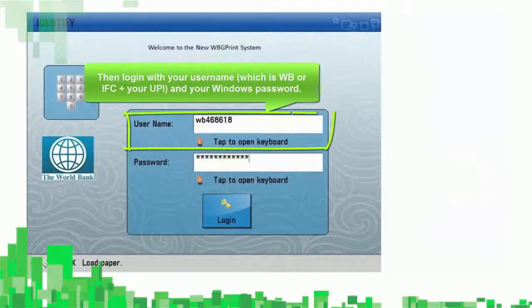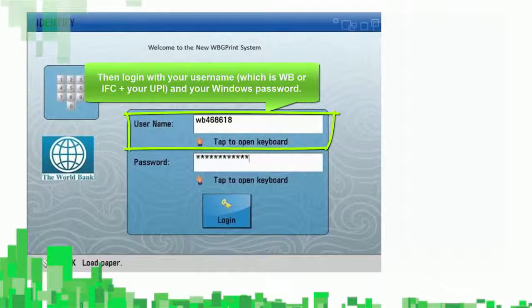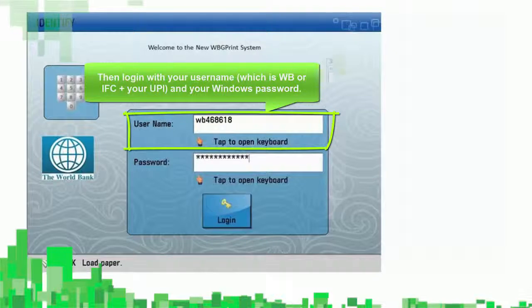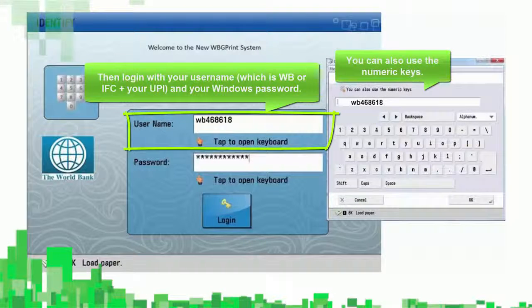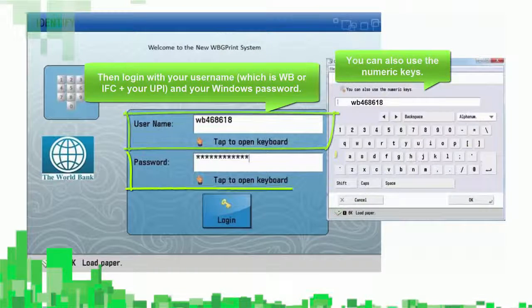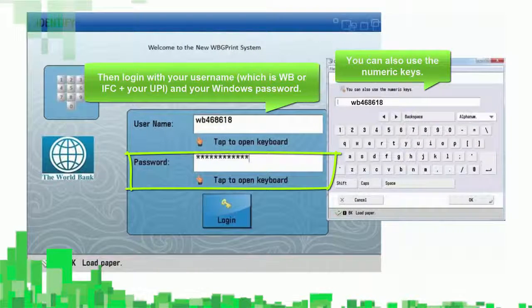Then login with your username, which is WB or IFC plus your UPI, and your Windows password.